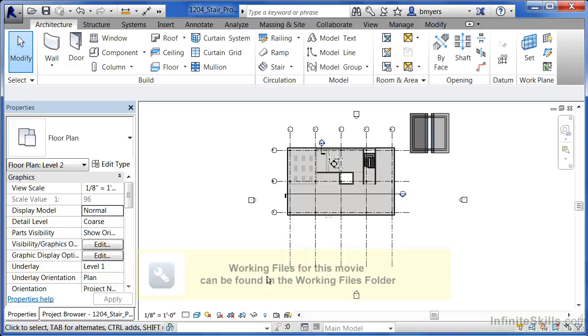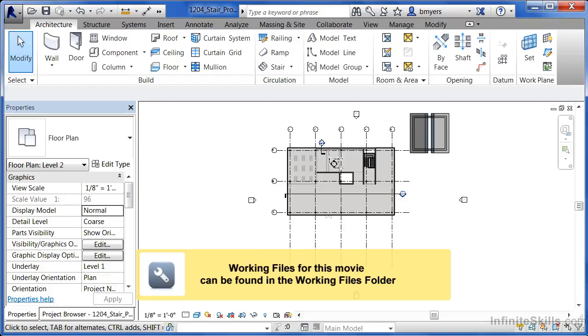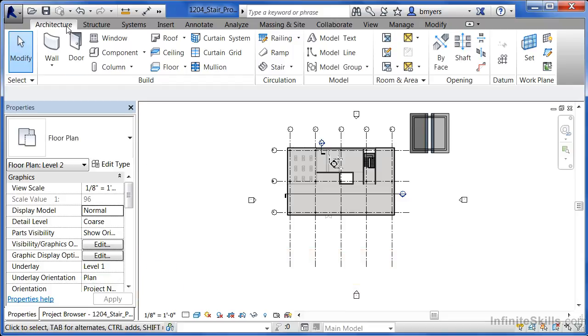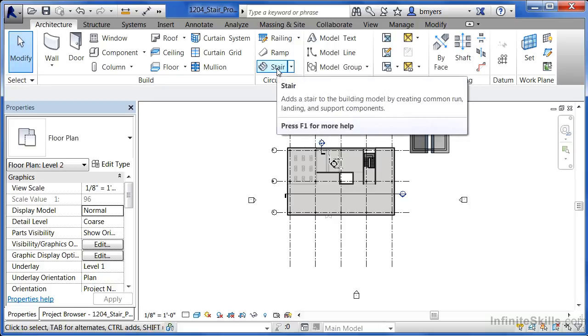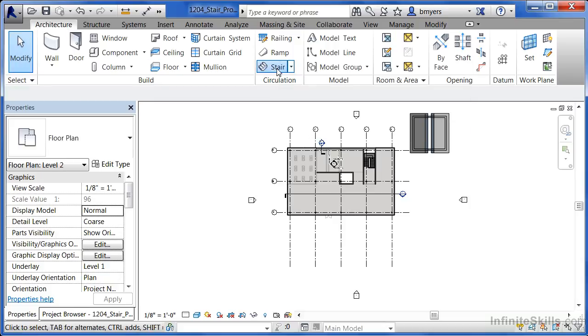In this exercise we're going to review the different properties that make up a staircase. To understand this better we need to activate the staircase command from underneath the architecture tab and then select on stair.